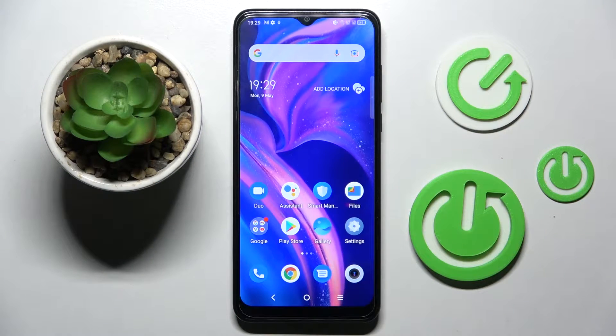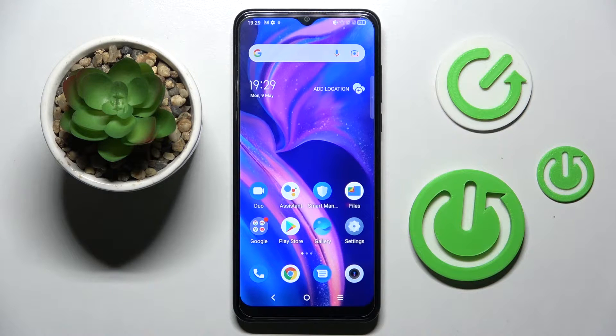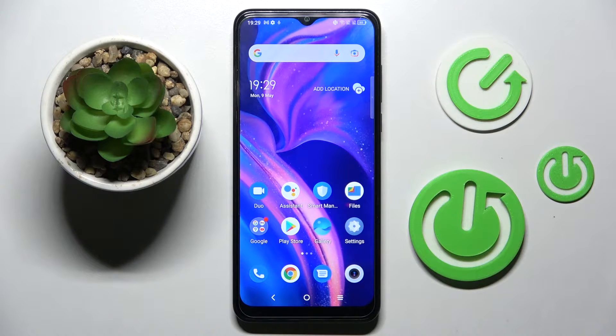Hi! In front of me is Stacy Lau for DSE, and today I would like to show you how you can change font style on this device.